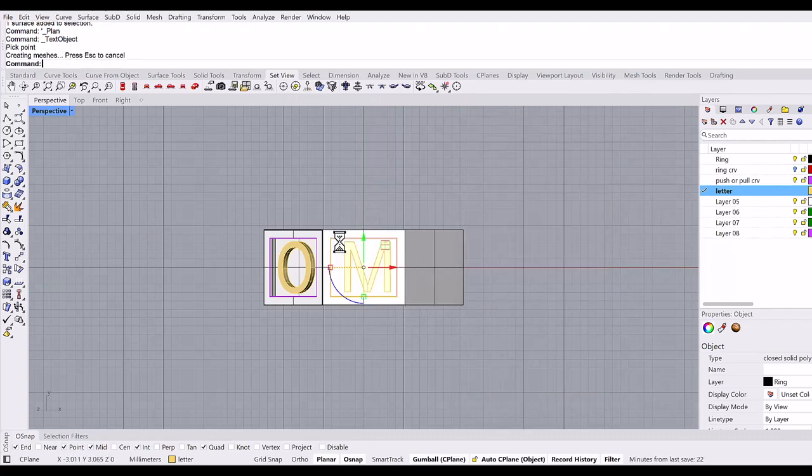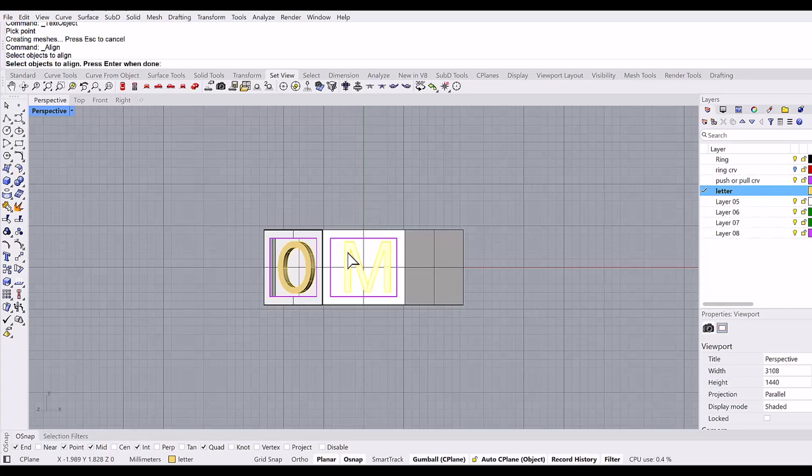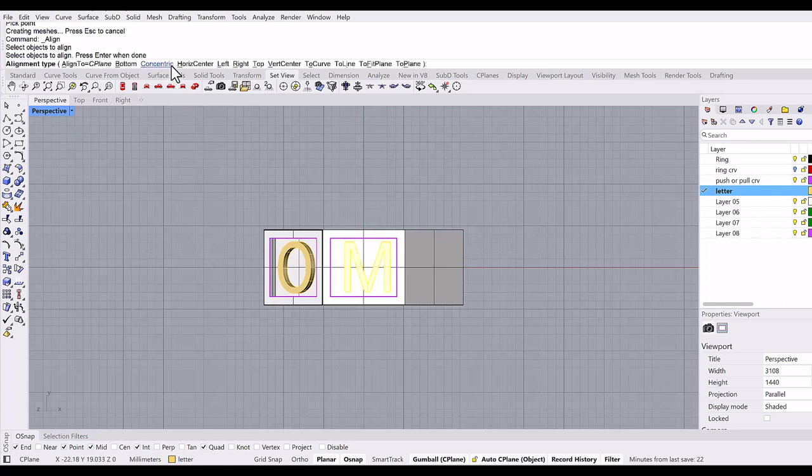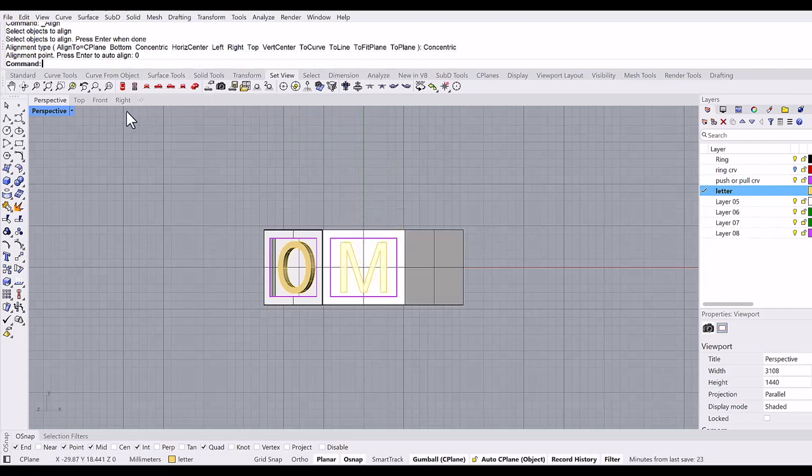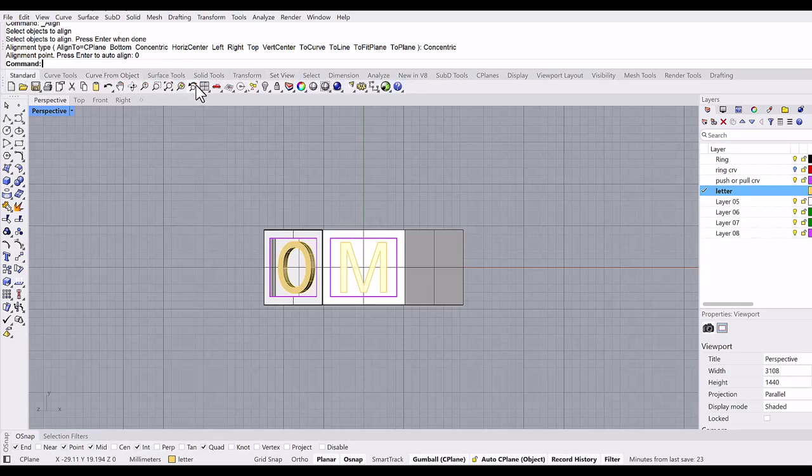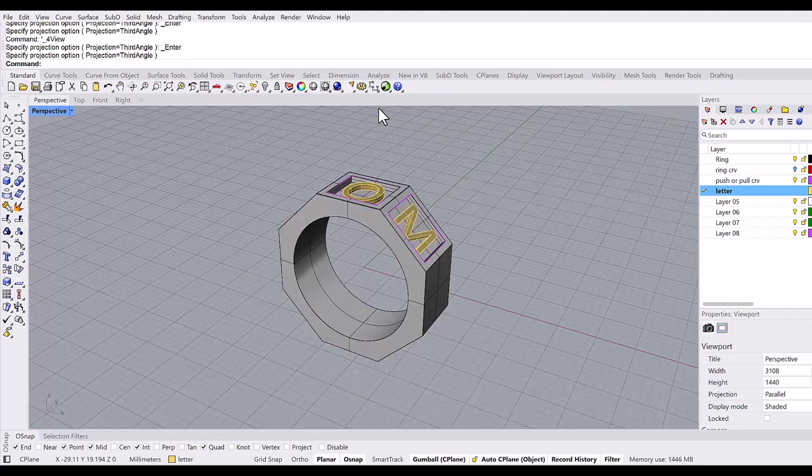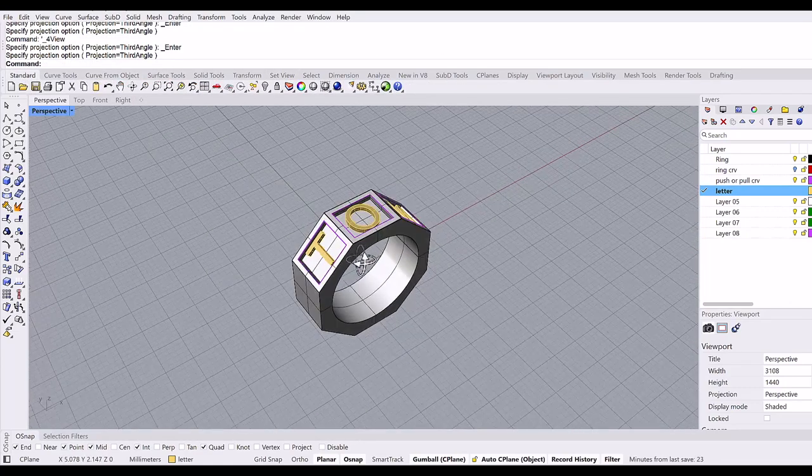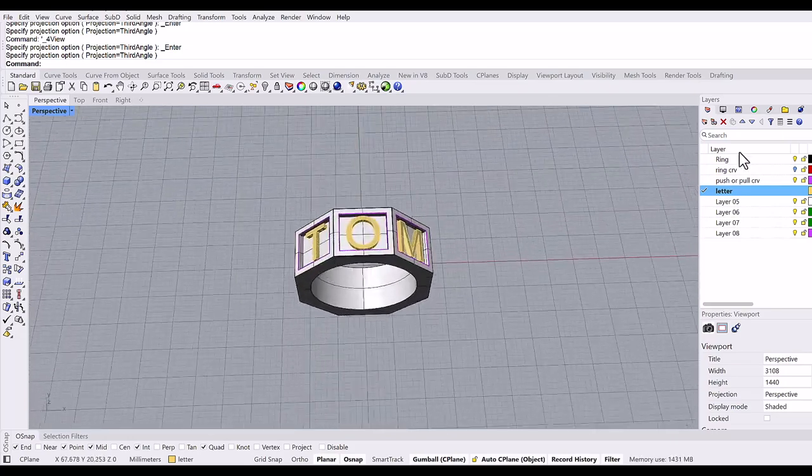Then again, align, select the object, enter. Alignment type is concentric, and zero. That's it. So this auto C-plane function makes this modeling very, very easy.